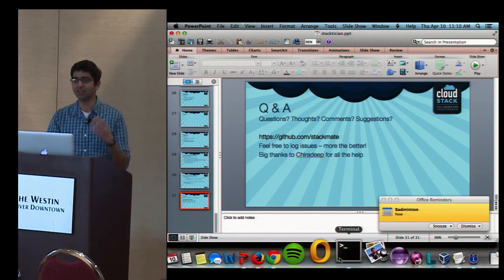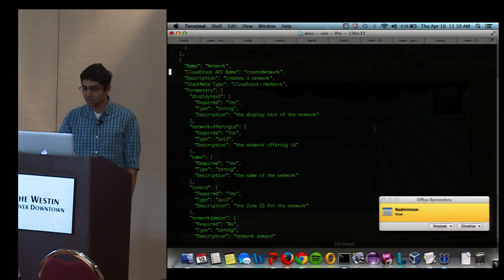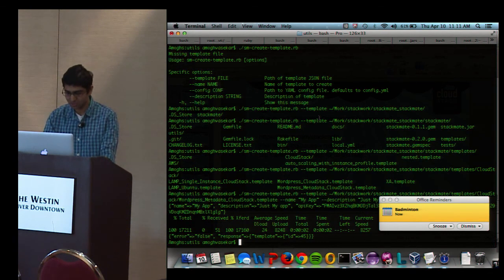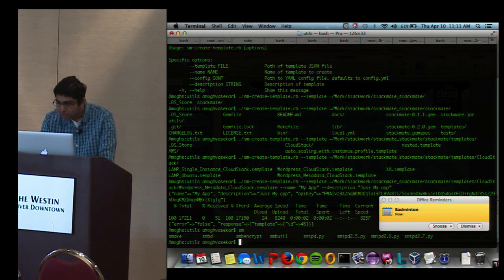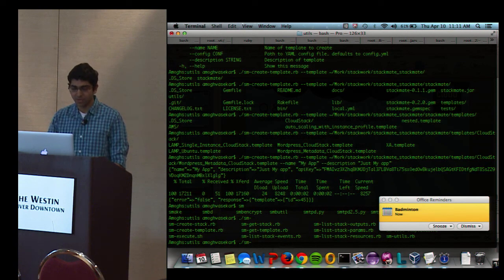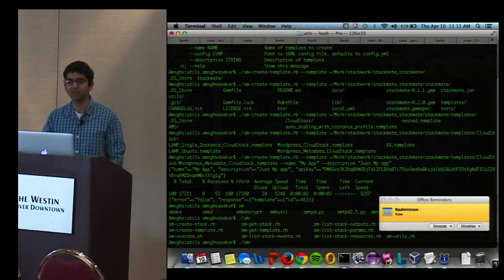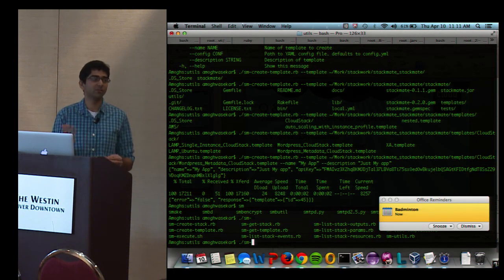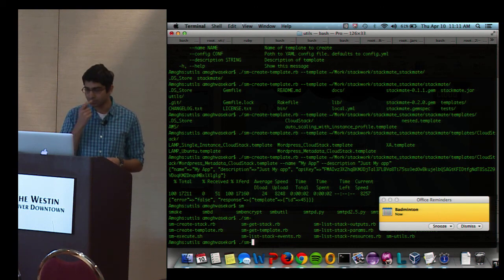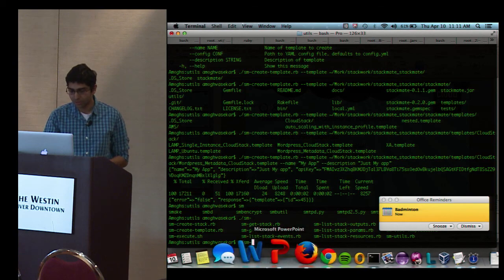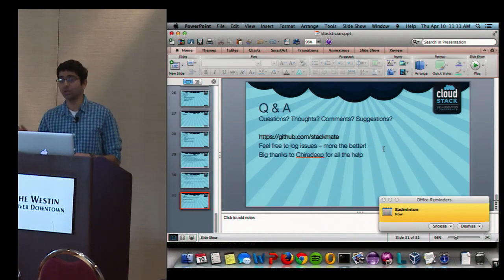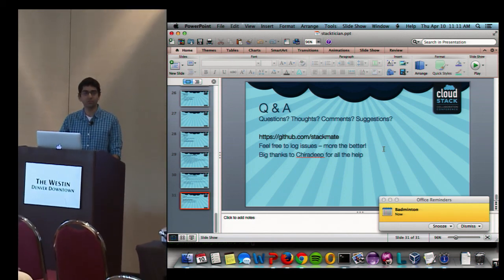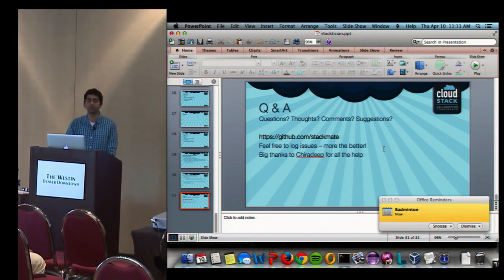The whole Stactician tool has an API layer with a RESTful API available. We've created a small client with commands like stack-mate create stack, execute stack, list stacks, and create templates, allowing you to interact with the API easily. Given that it's an API layer, it's easy to integrate. All of this is available on GitHub at the link provided, with setup instructions. Do try it out, and if you see any issues, feel free to log them on GitHub and we'll try to resolve them as soon as possible.